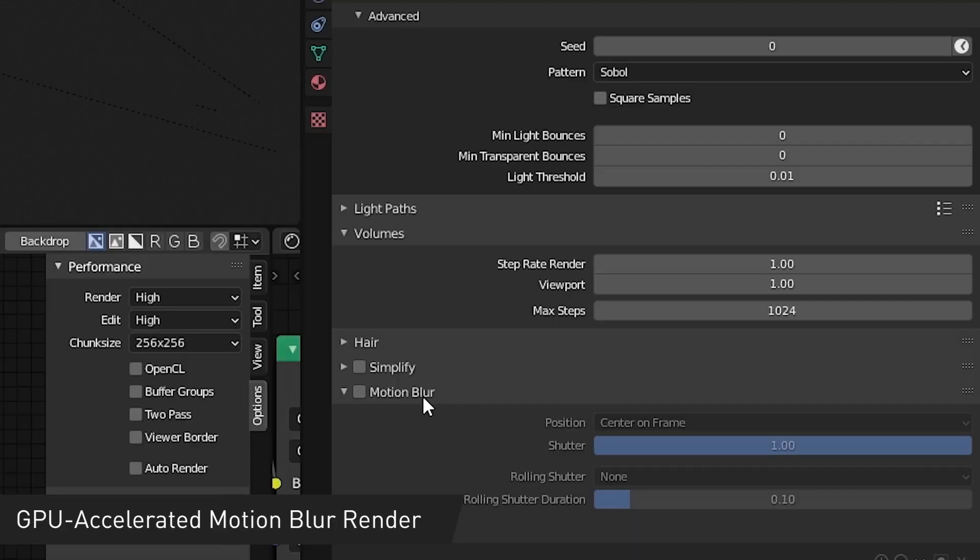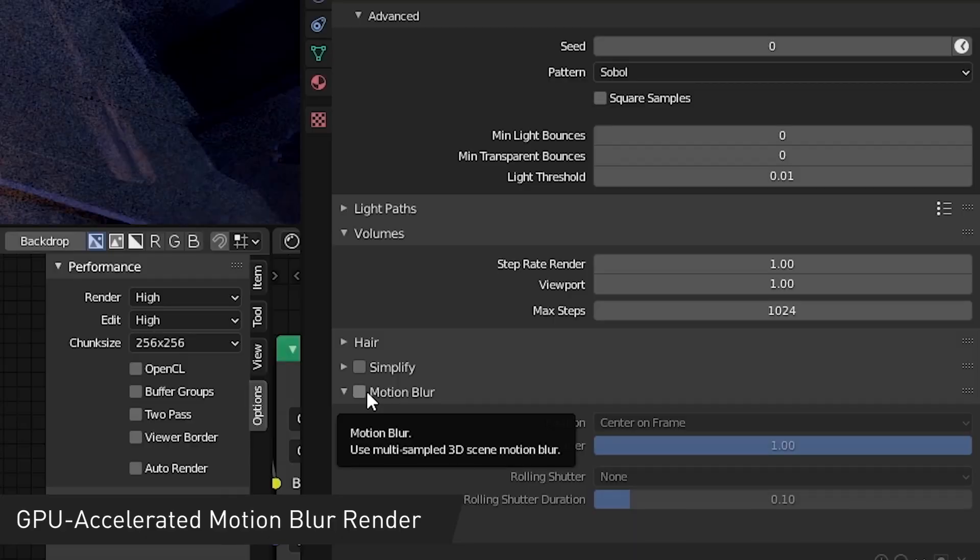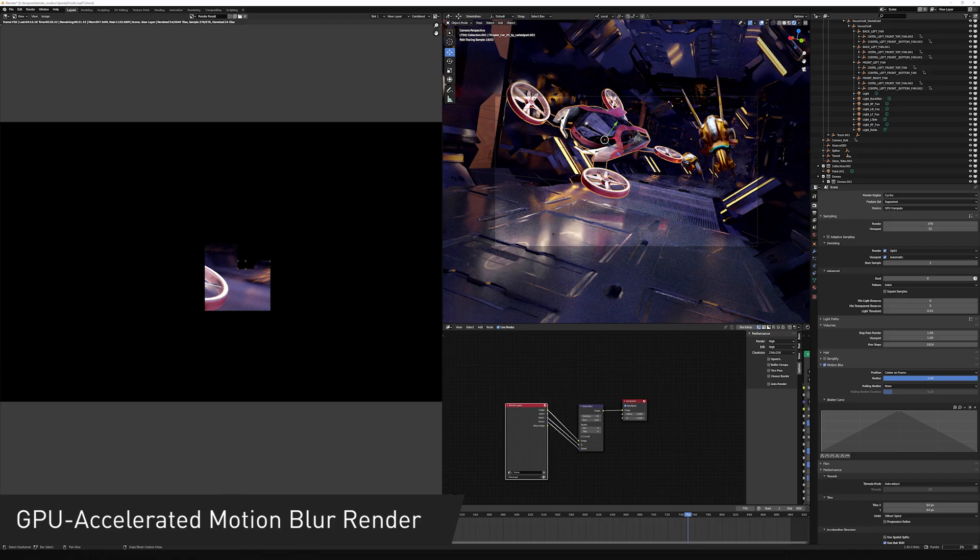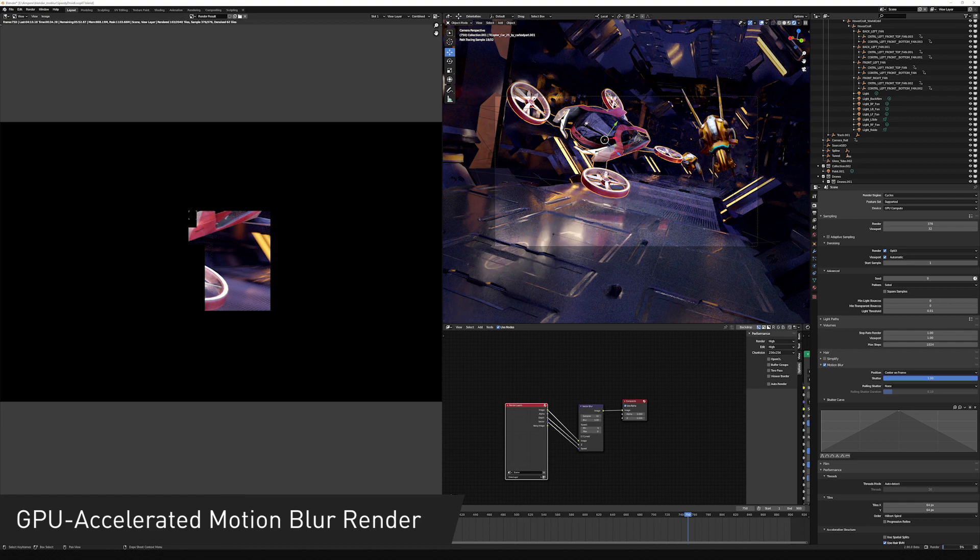Now, this problem can be solved with the new features in Nvidia's second generation RTX GPUs. Let me show you how.